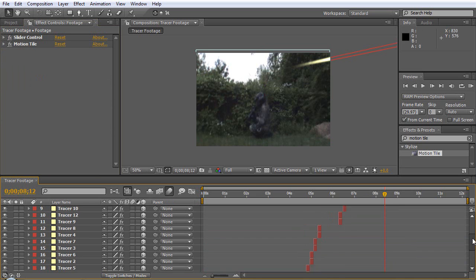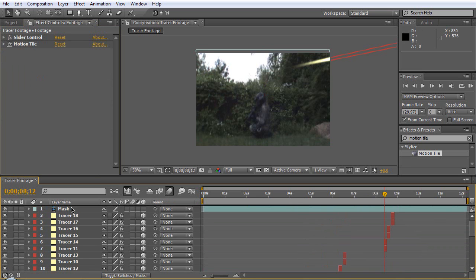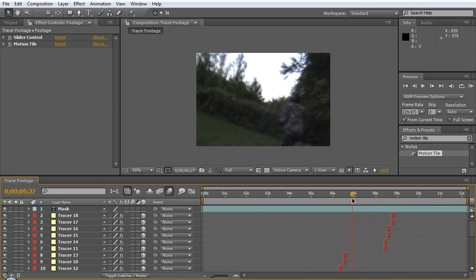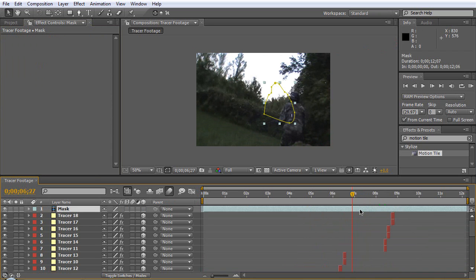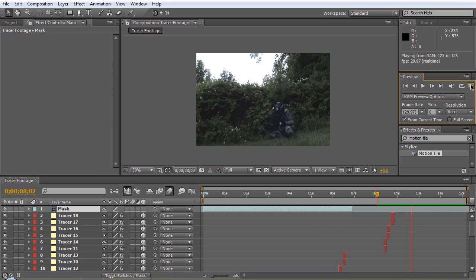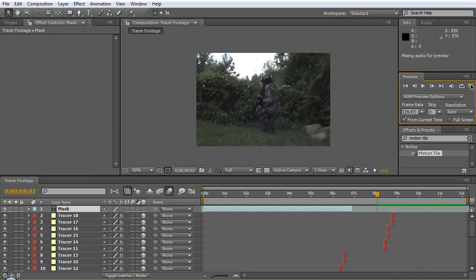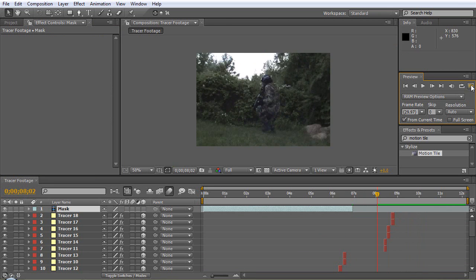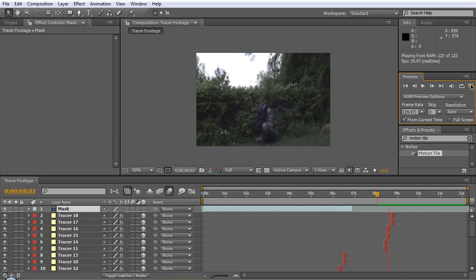We will turn on motion blur for this layer. Let's see, we have to fix our mask. Let's just end our mask here. Let's see what this looks like. It looks nice, it's pretty awesome.